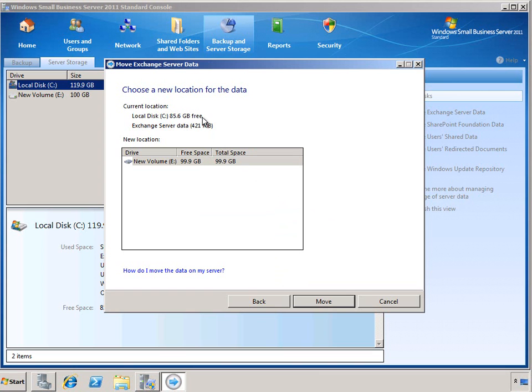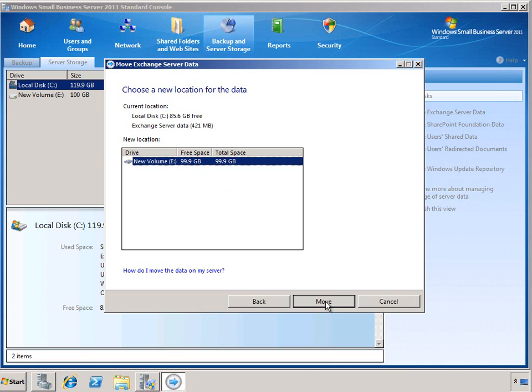Now as we can see, the current location for the Exchange server data is on the C drive, and I only have one additional drive available, so that is where we can move the data to.